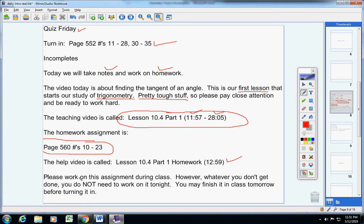Whenever you don't get it done, you do not need to work on it tonight. It's a Wednesday night, so you may finish it in class tomorrow.